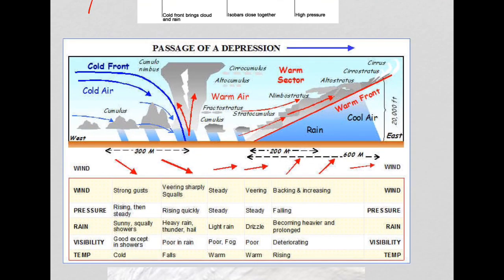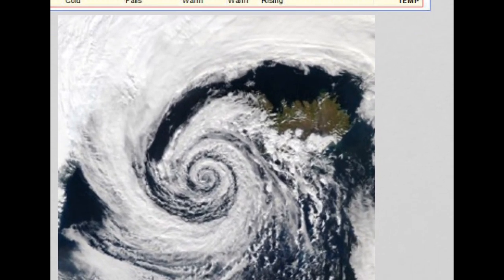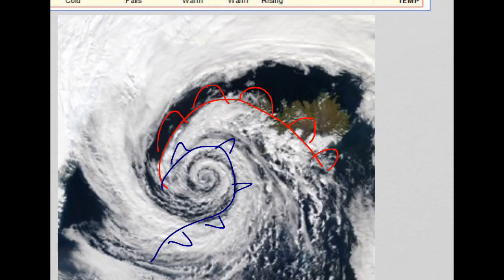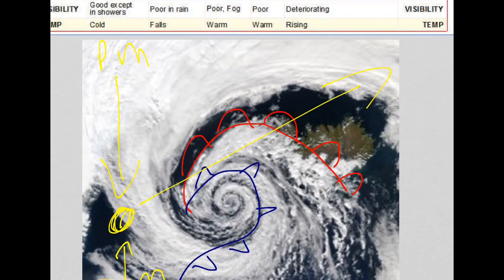In your exam, you would be required to know and understand how the weather conditions change with regards to wind, pressure, rain, visibility, and temperature across the whole passage of the depression. This is a typical satellite image of a depression. We can see this area representing the warm front and this area representing the cold front. Remember that the depression formed with the interaction of the polar maritime and tropical maritime air masses, and then moved in this direction across the UK.